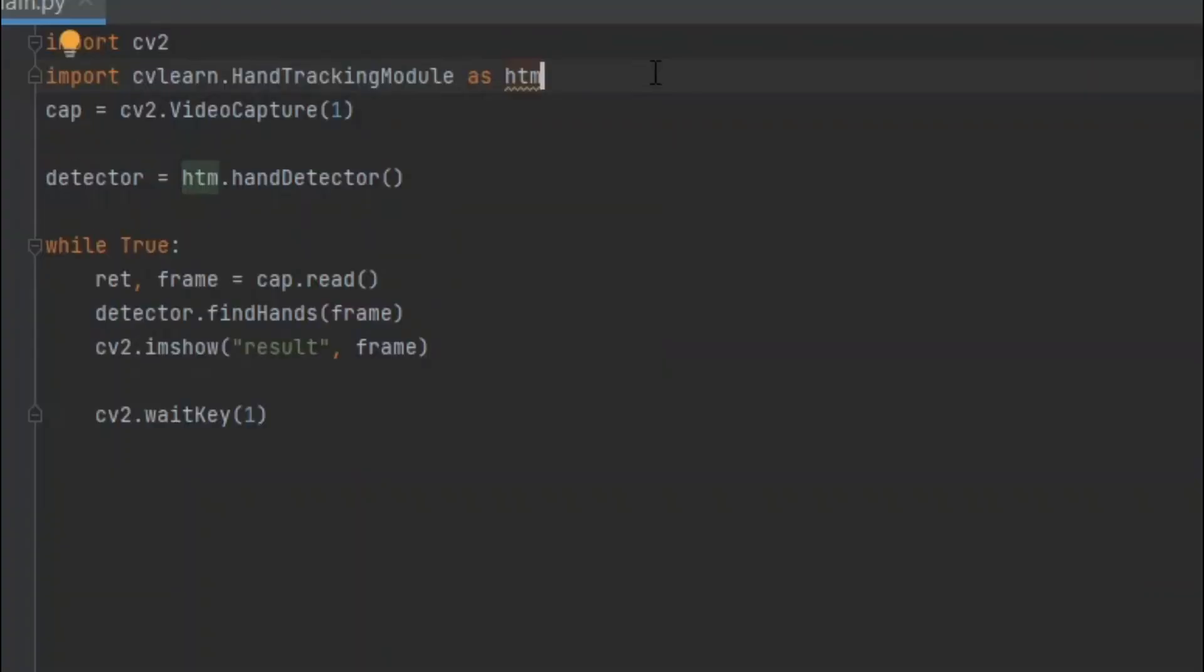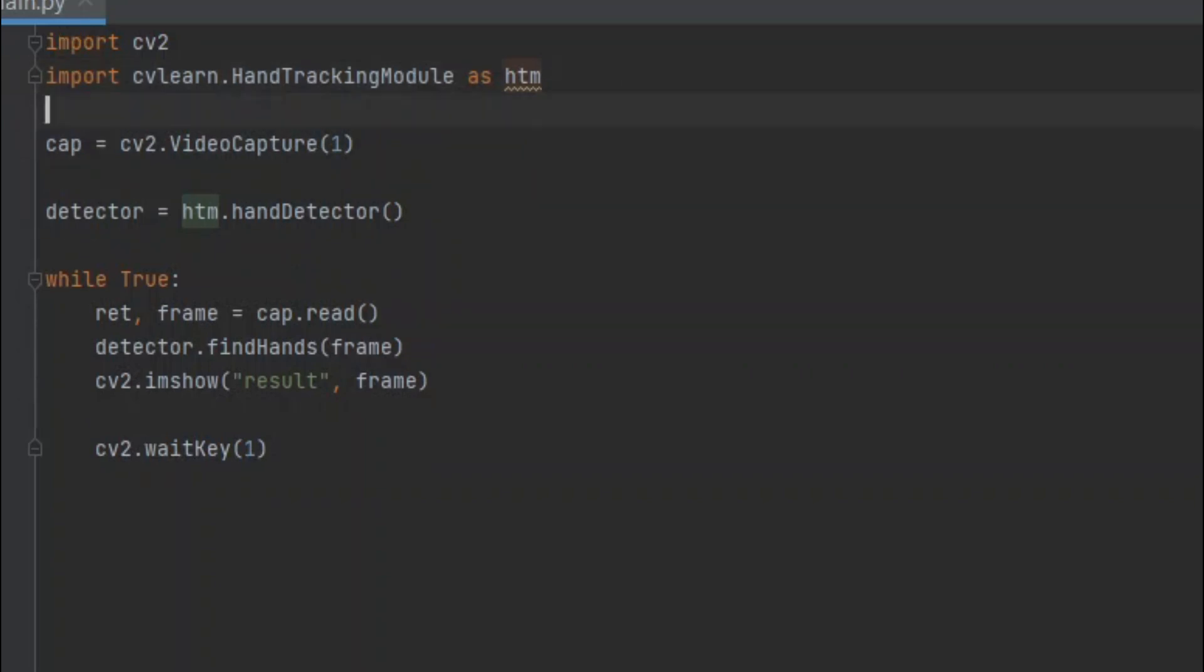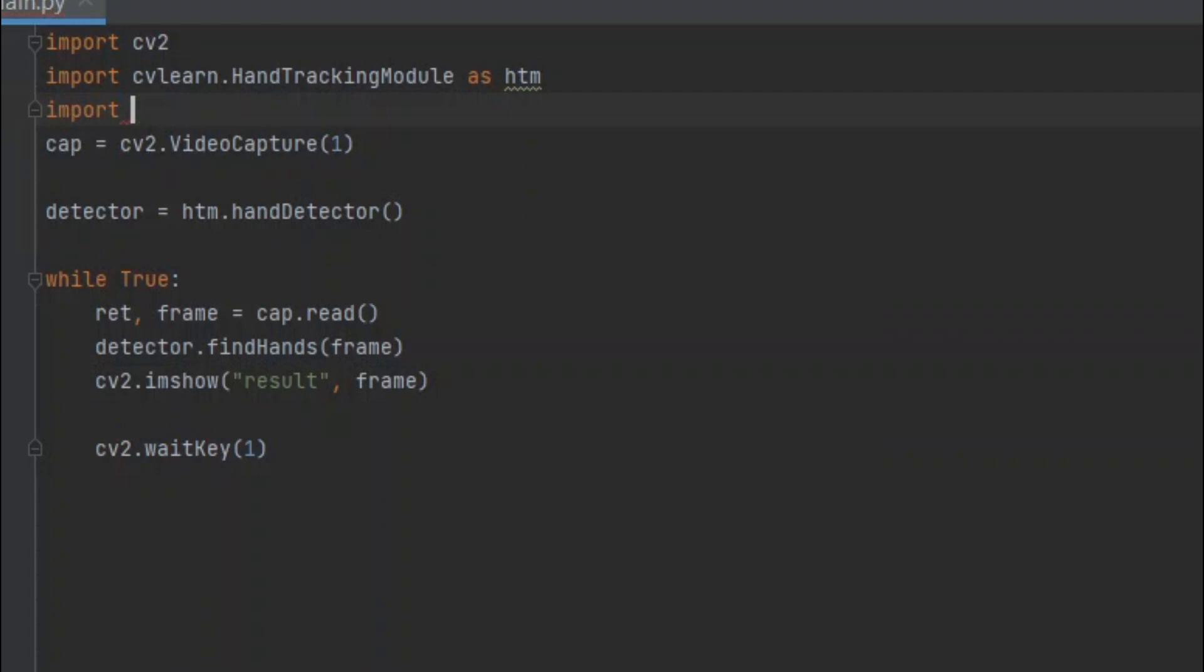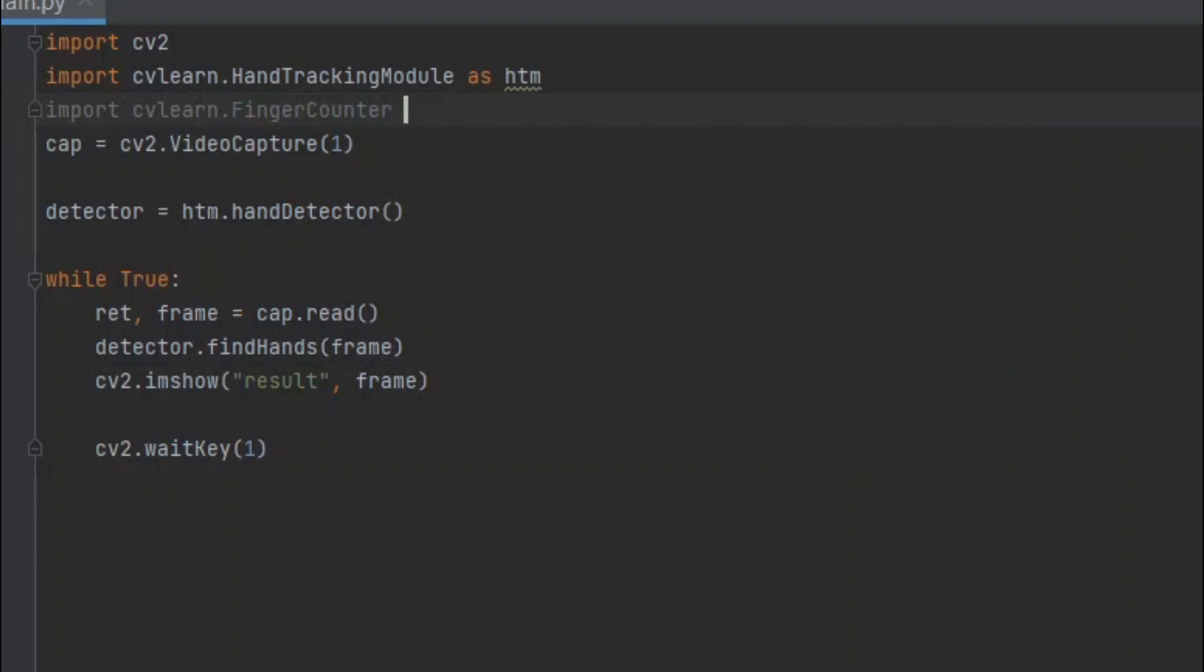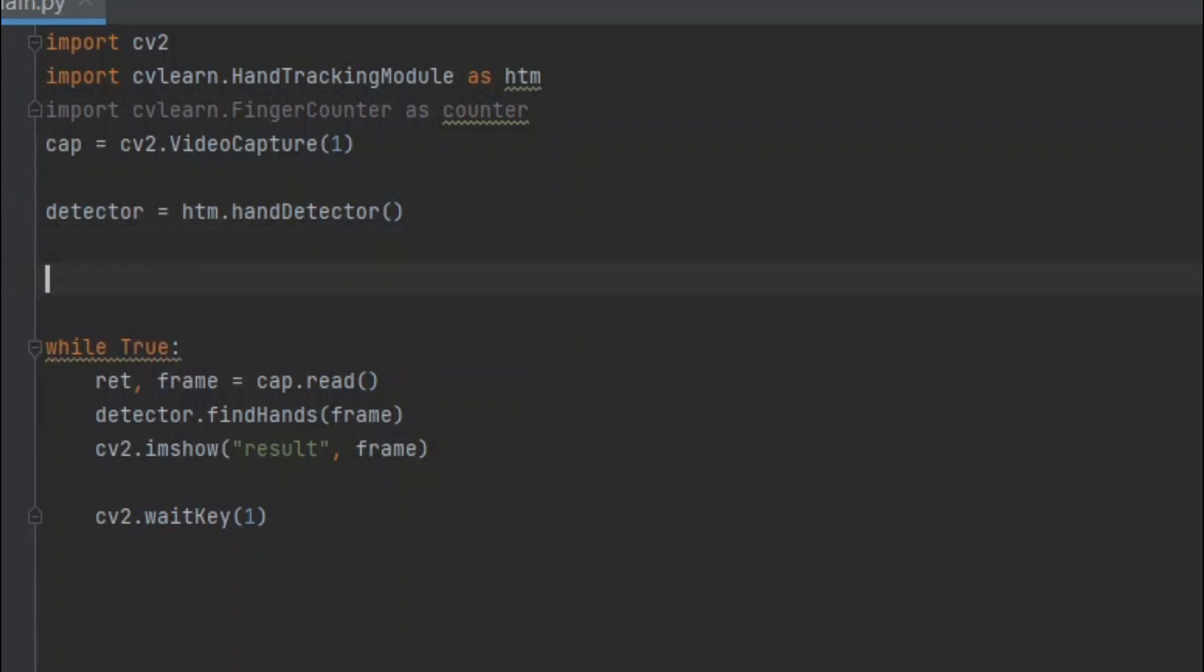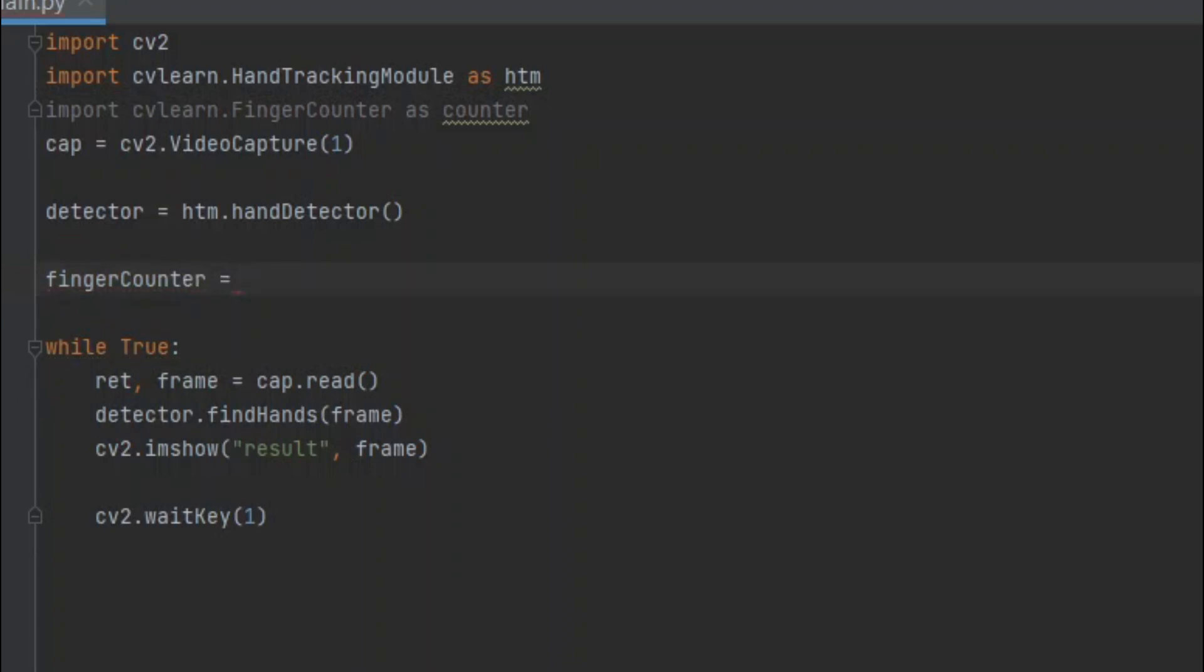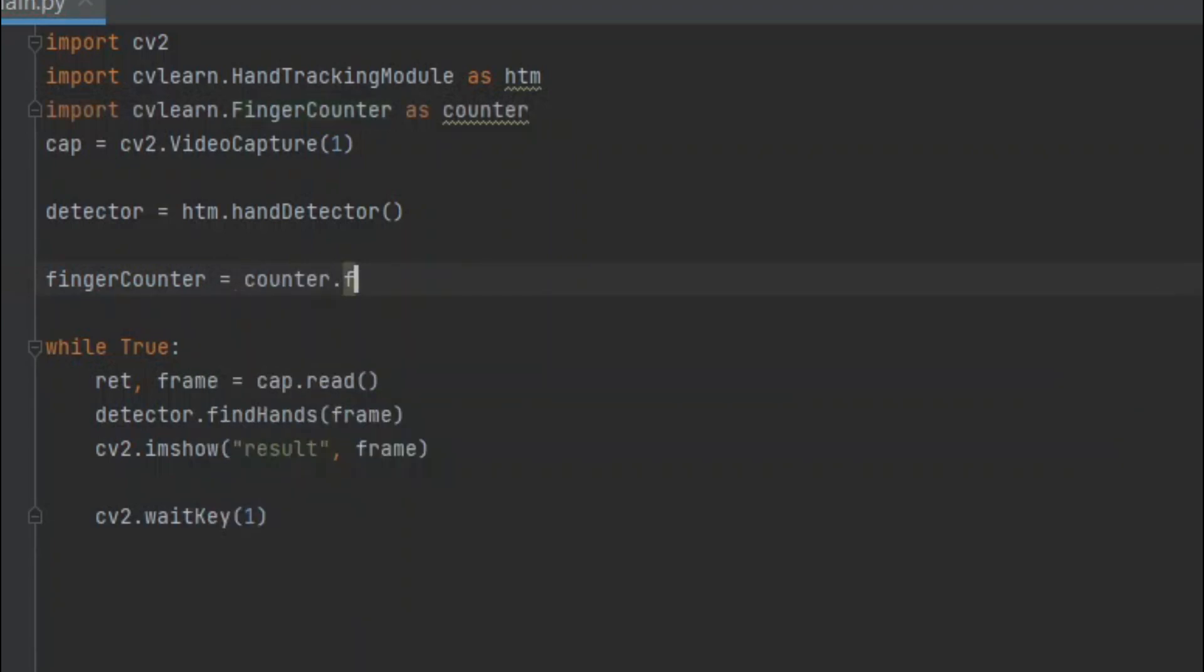To add finger counter to it, we have to import finger counter from cvlearn. For that, we have to type import cvlearn.FingerCounter as counter. Now, let's make a variable finger_counter equals counter.FingerCounter().